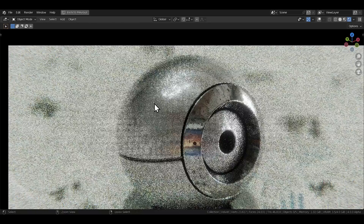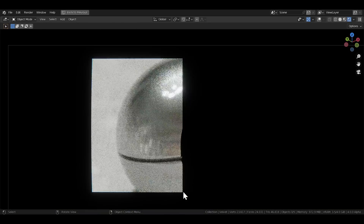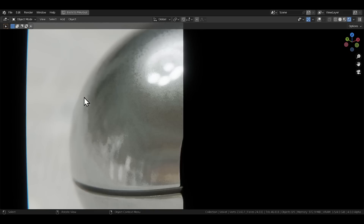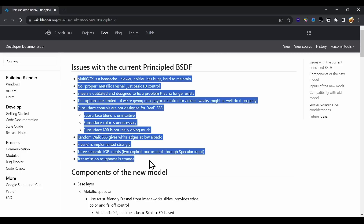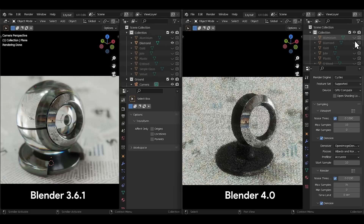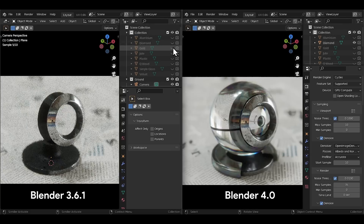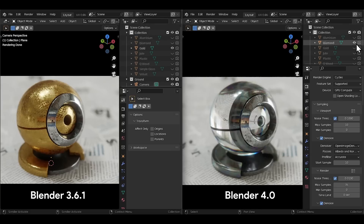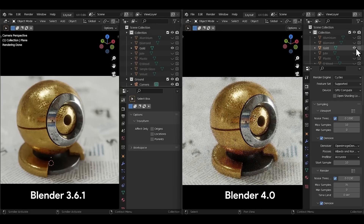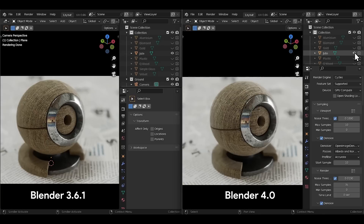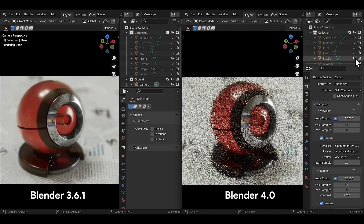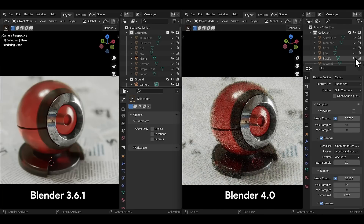The old node also apparently had a lot of issues with inaccurate metallic Fresnel, and even overall Fresnel was strange as stated on the wiki, along with other issues mentioned there too. I don't think all of them have been addressed in the new node in the 4.0 alpha version right now, because I couldn't see any visible difference on my end. So I'll keep an eye out for any progress and keep you guys updated.